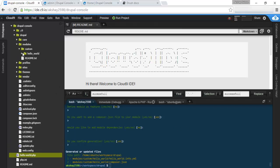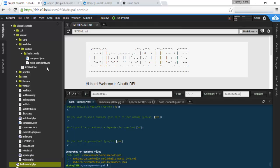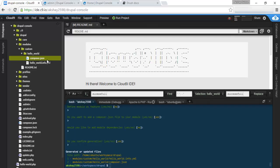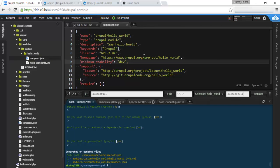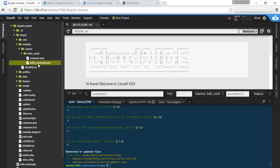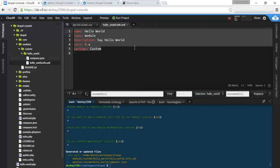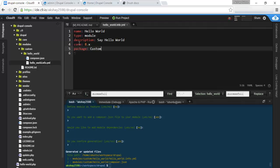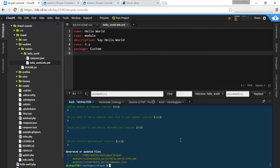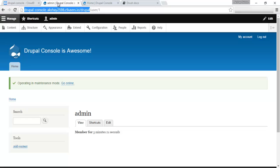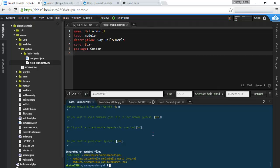Under the custom directory right here, we see hello_world, our machine name, the module. And we see two files. This is composer.json. And this is the info.yml file. If you've seen in my previous hello world tutorial, this is exactly the same as before. You give a name, it's type module description, core.x package custom. This just makes it a lot easier.